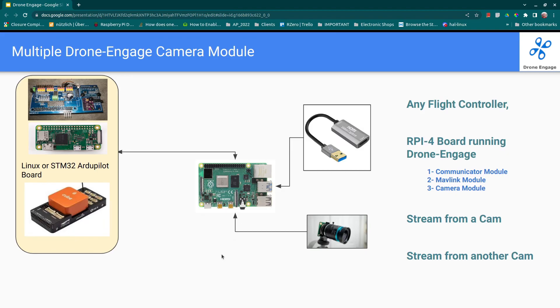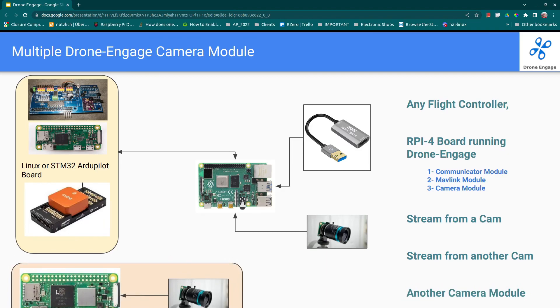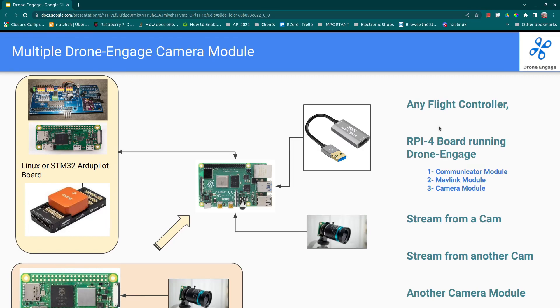So we need a dedicated board. For example, we can use Jetson Nano with a camera on it. In this case, we can add another board. In our case, we will use Raspberry Pi Zero 2 with a camera connected to it. And this board is not running Drone Engage. It is not seen as an independent component and independent vehicle on a Drone Engage web client.